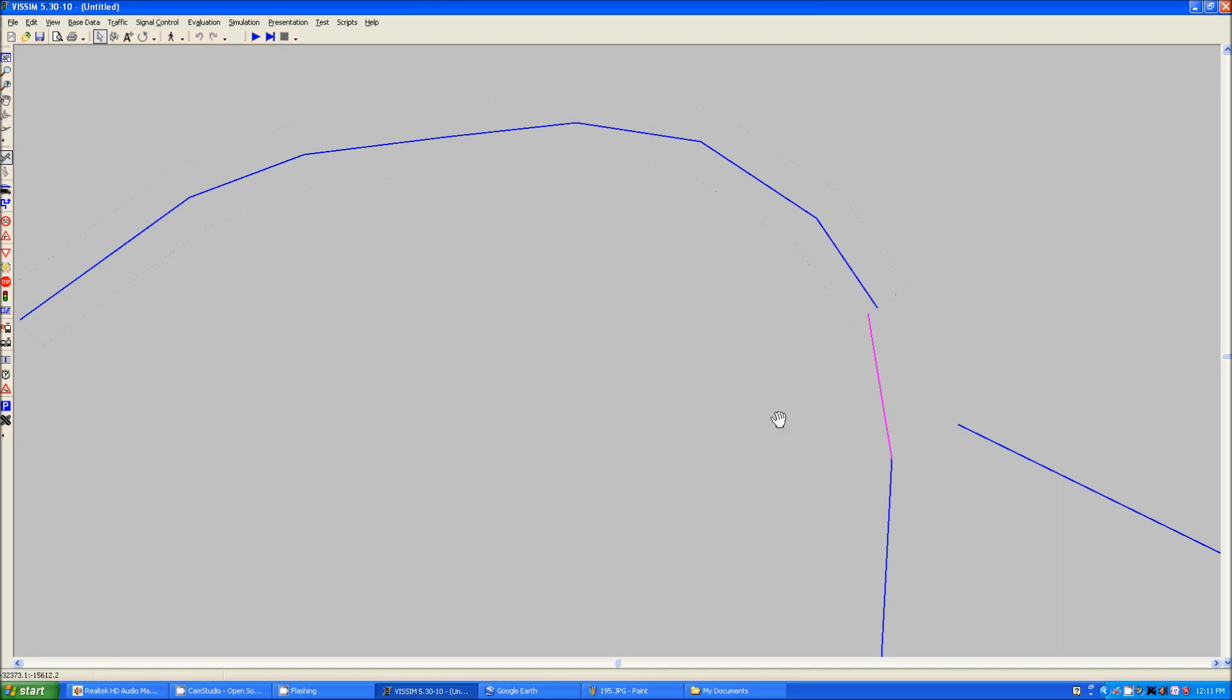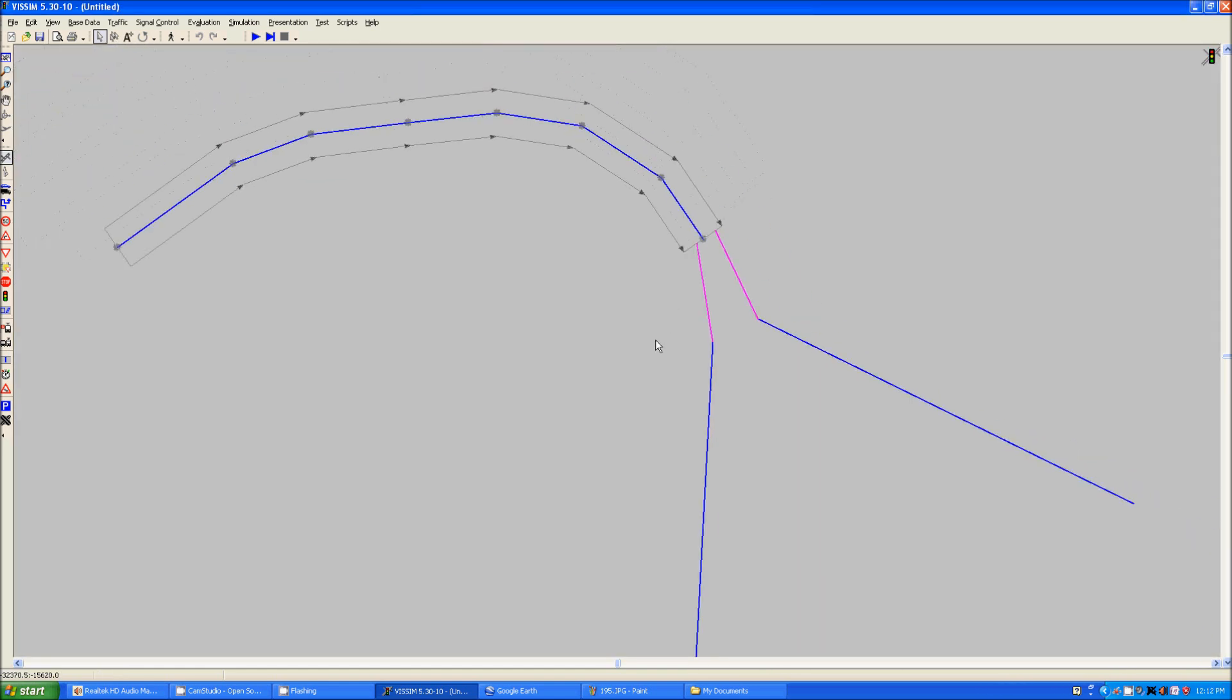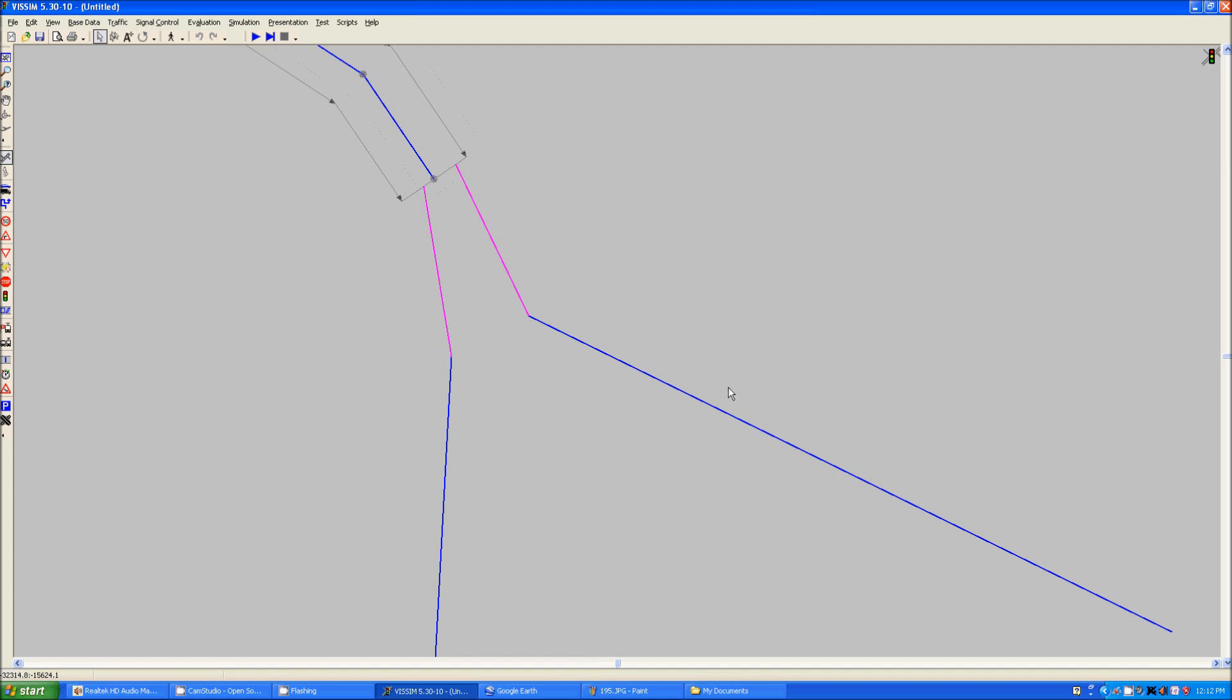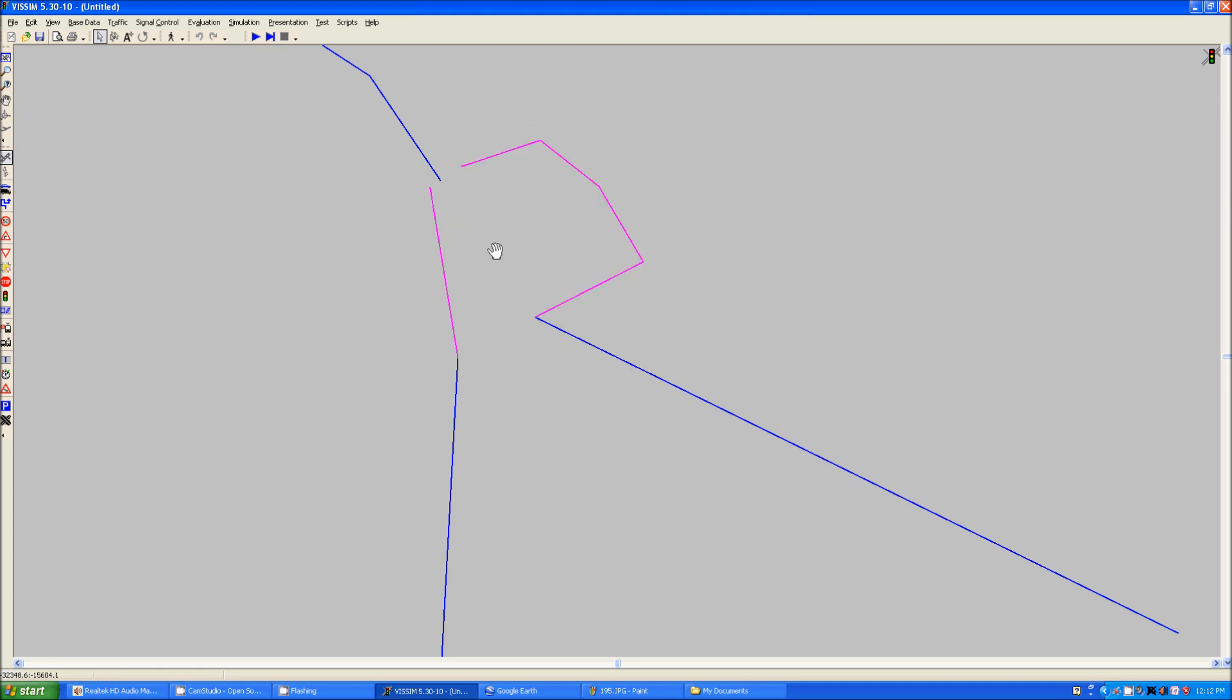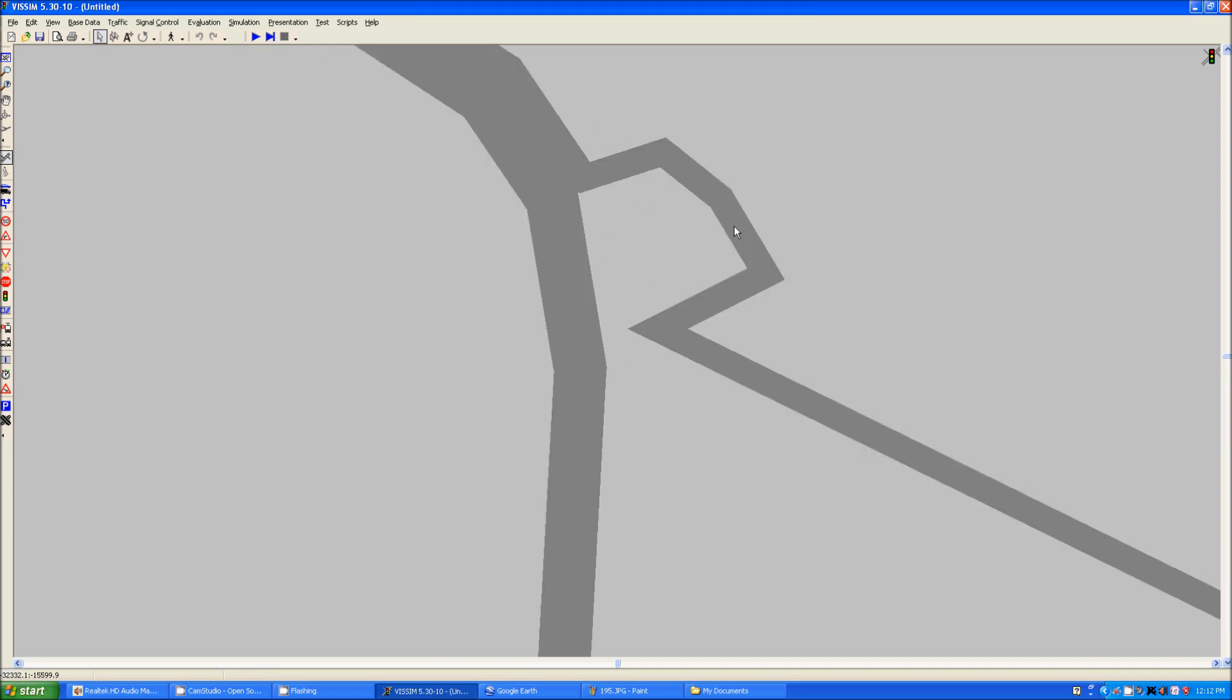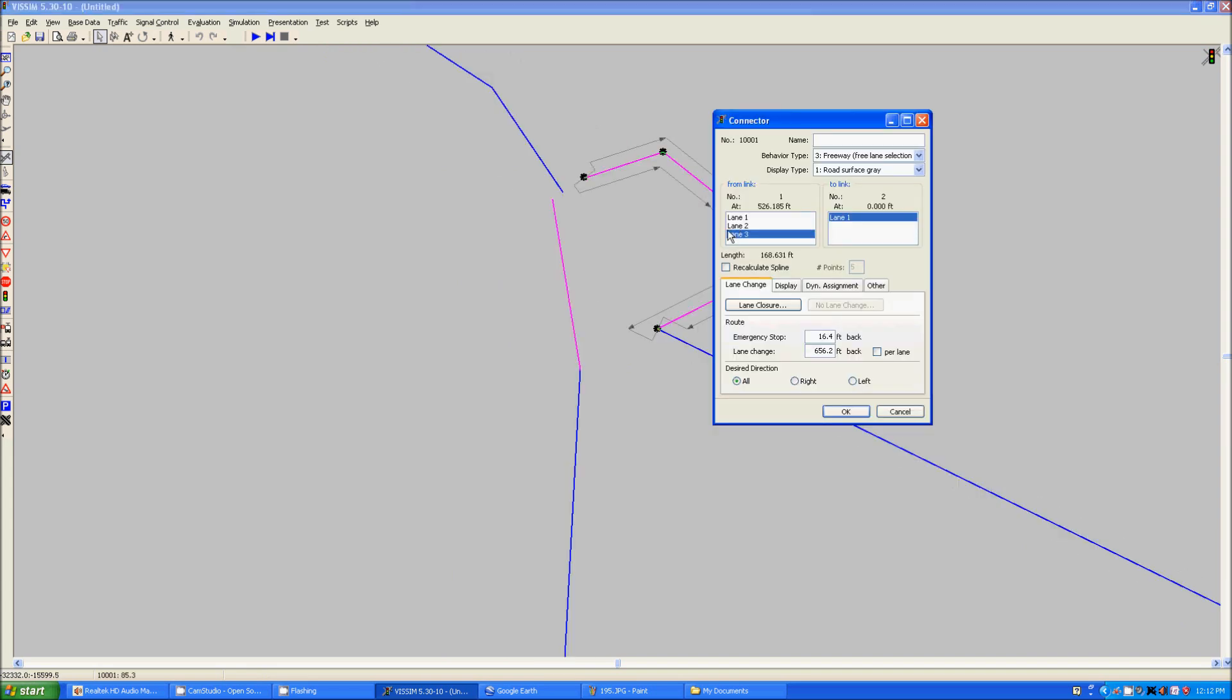Now if you would like to create a curved connector, you can do the same thing. You can click and move, click and move, click and move. But that's not very nice looking, quite frankly, not realistic. So what you can do is click recalculate spline and select a number of points, which is the number of nodes.